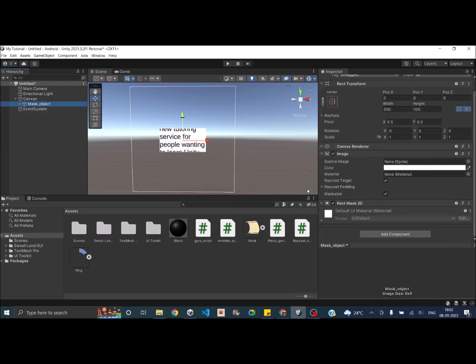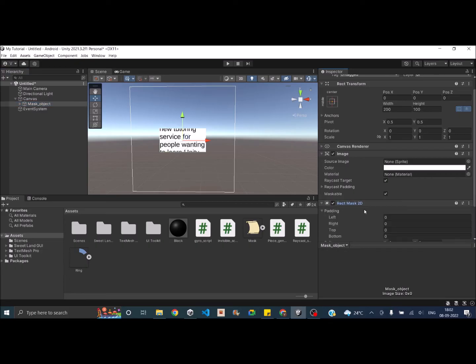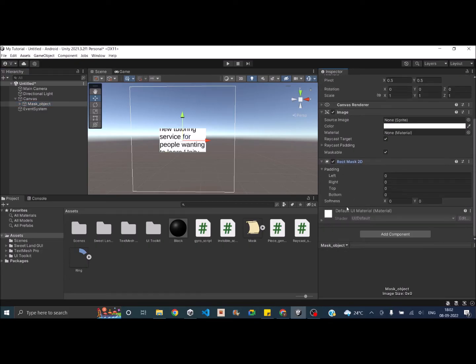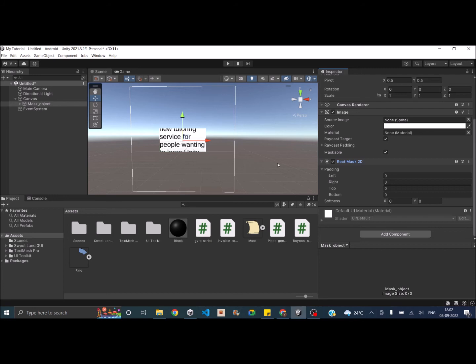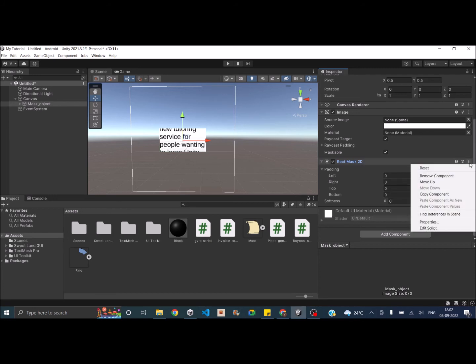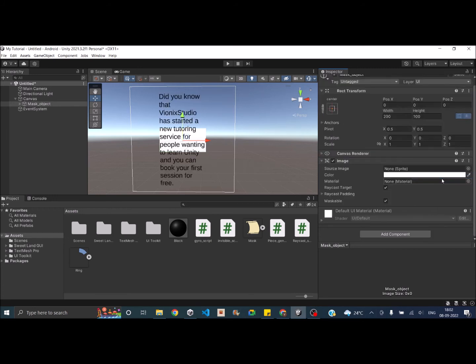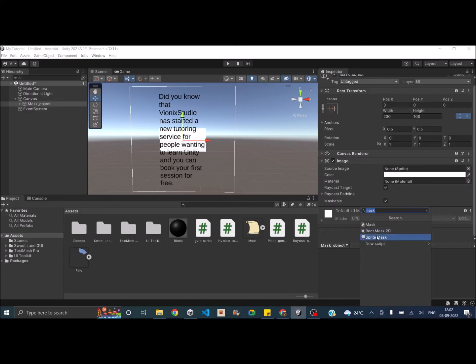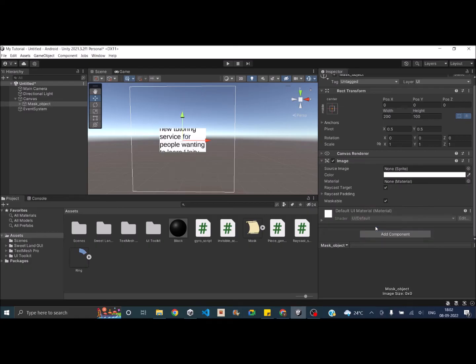So you can go ahead and do some little customization by adding padding and softness to the corners. So that is the maximum customization option available in rect mask 2D. Now let's go ahead and remove this component. So now the whole text is visible and let's add the mask component to it.